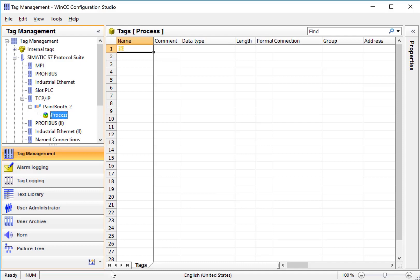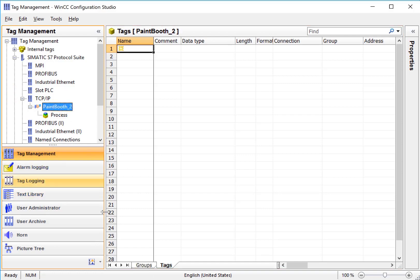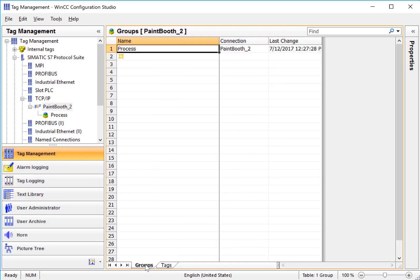We can see that when I have my group highlighted, then I've got my one tab for tags. If we highlight the connection, then we also have a tab that will list all the groups that we have under this PLC connection.